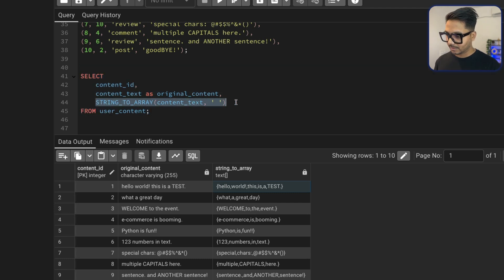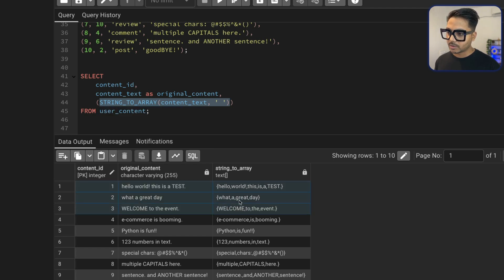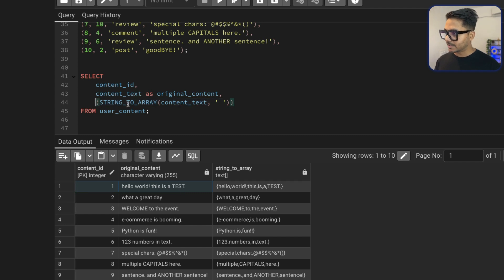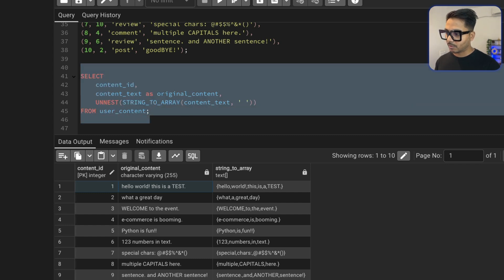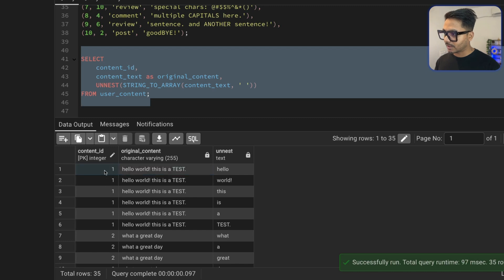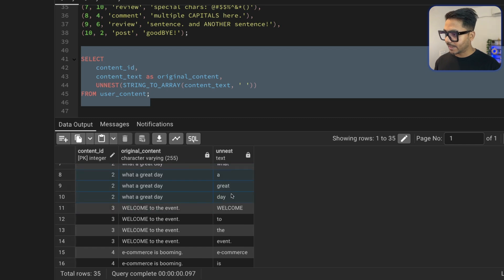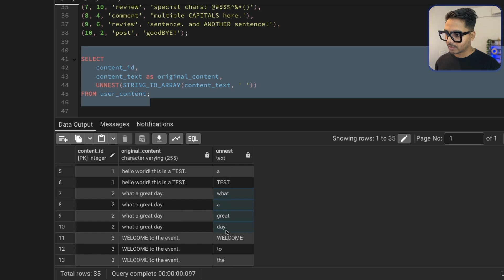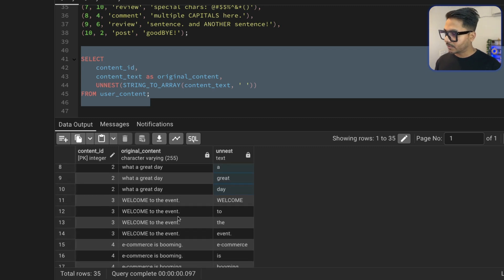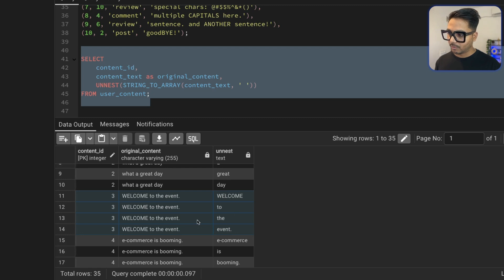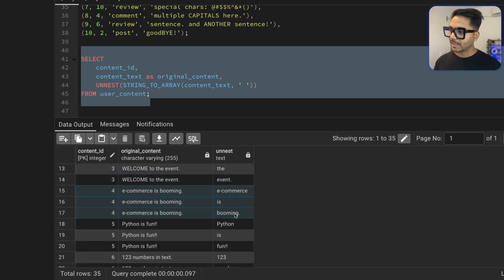Next we need to unnest the array. As soon as I unnest it, for each word it will create a new row — 'hello' becomes one row and 'world' becomes another row. I'll wrap with the unnest function, which is a specific PostgreSQL function. If I execute it now, you'll see the number of rows increases from 10. For content one, all words are split into different rows — we have seven rows just for content one. For content two, four words split into four rows, and content three similarly splits into four rows.